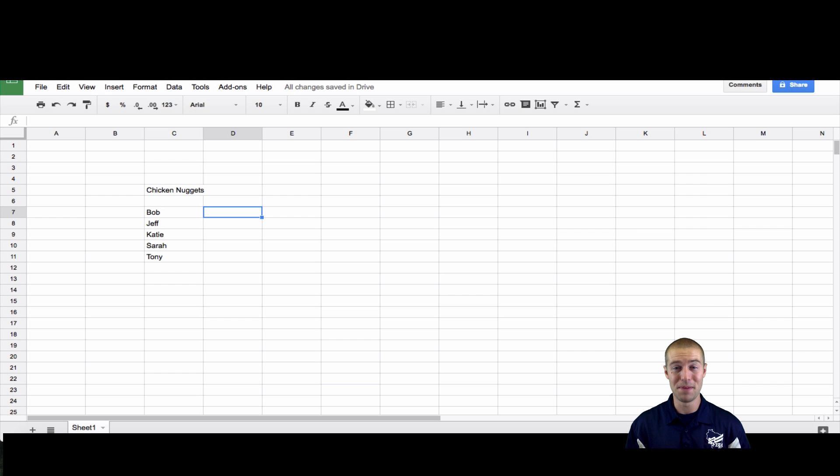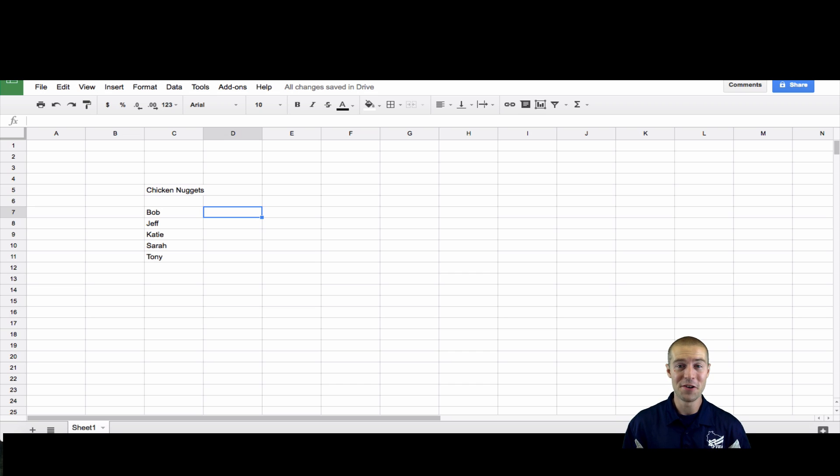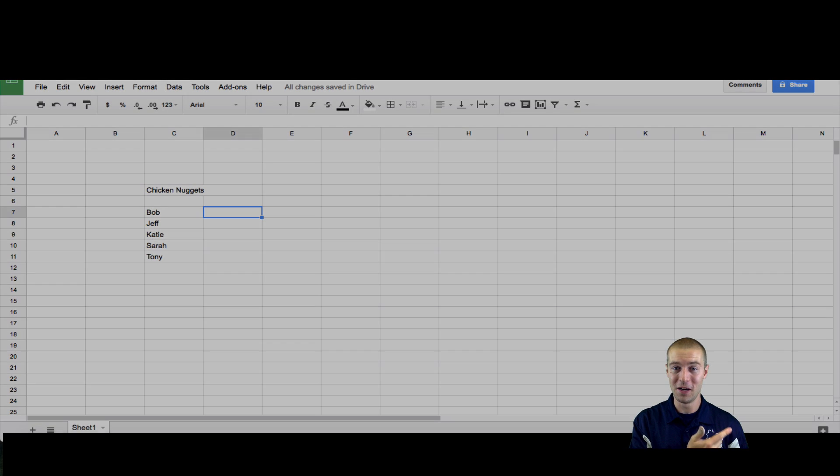Hey everybody, welcome to this basic video where I'm going to be showing you how to add the SUM function to your table. So follow along.